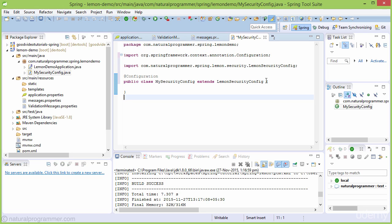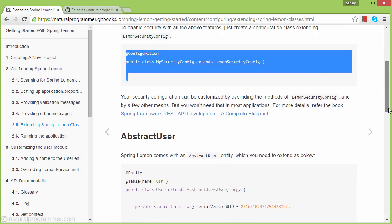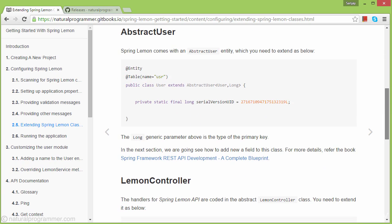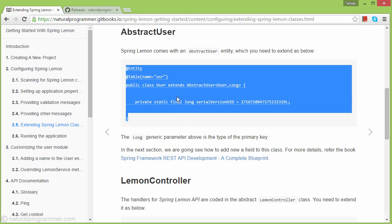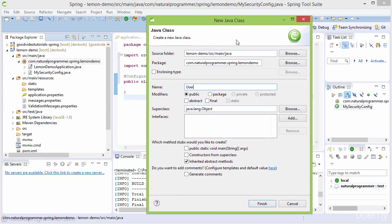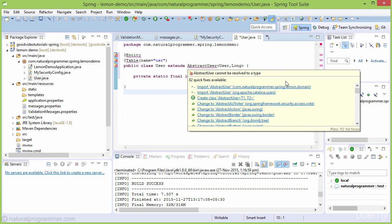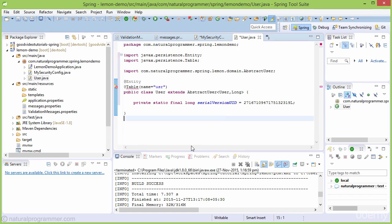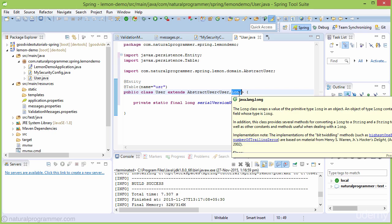Next, we need to create a user entity. Spring Lemon provides an abstract user entity that we need to extend, at minimum like this. The abstract user takes two parameters: the concrete user class, User itself, and the primary key type. We're specifying that our User will have a Long primary key.